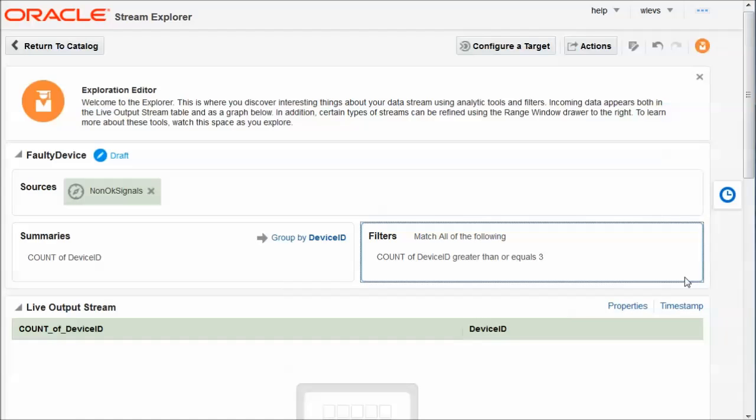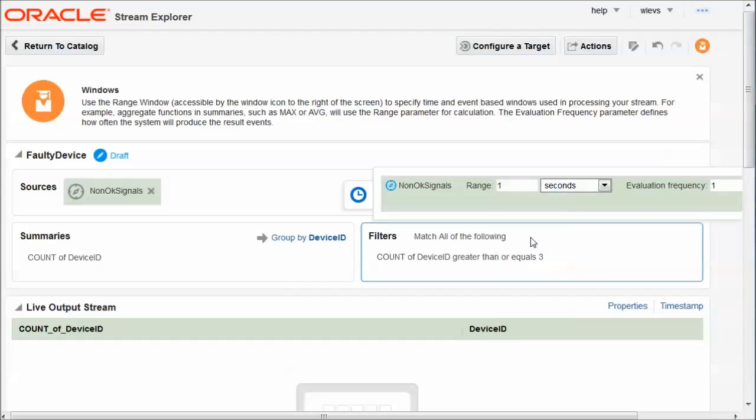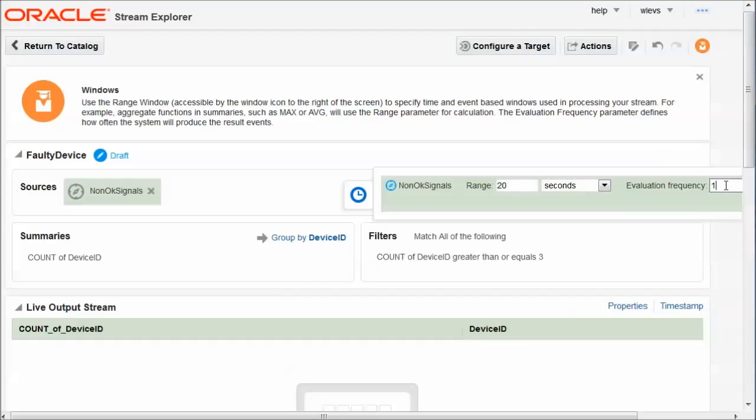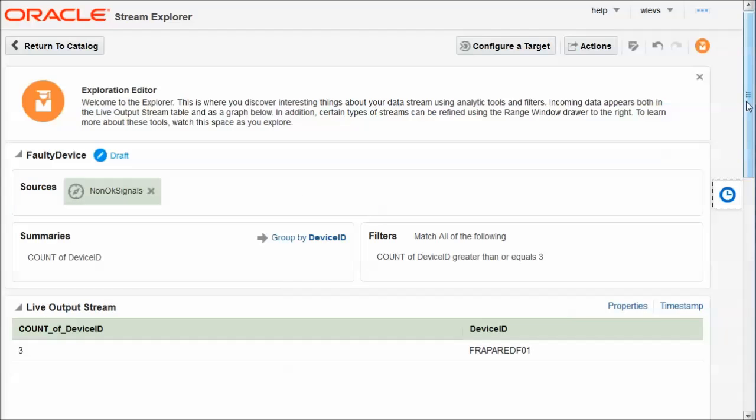Well, actually, I said we will consider it a faulty device if it has three problems within 10 seconds. So I should add the range of 10 seconds as well to my exploration definition. So the range will be 10 seconds. Well, let's say it's 20 seconds. If we have three faulty reports in 20 seconds, it's definitely a faulty device. And we will recalculate every three seconds. And of course, these are values suitable for demo, not necessarily values suitable for real life. Although perhaps they are suitable for real life. So here we go. We have our exploration defined. And we have our first faulty device, which has three non-OK signals within 20 seconds.